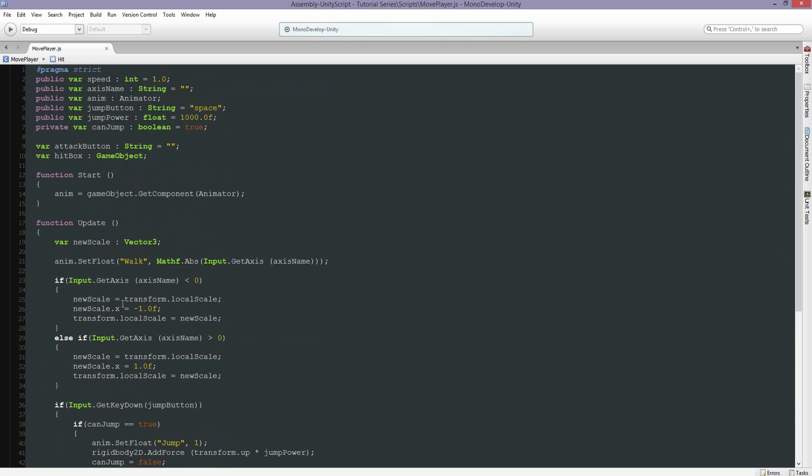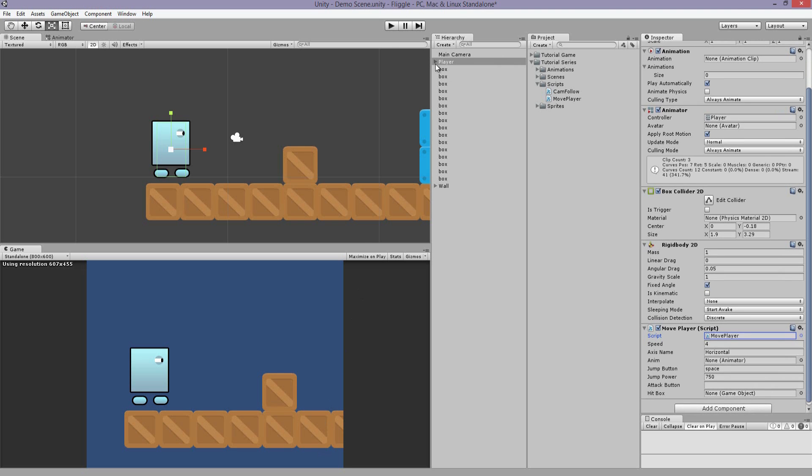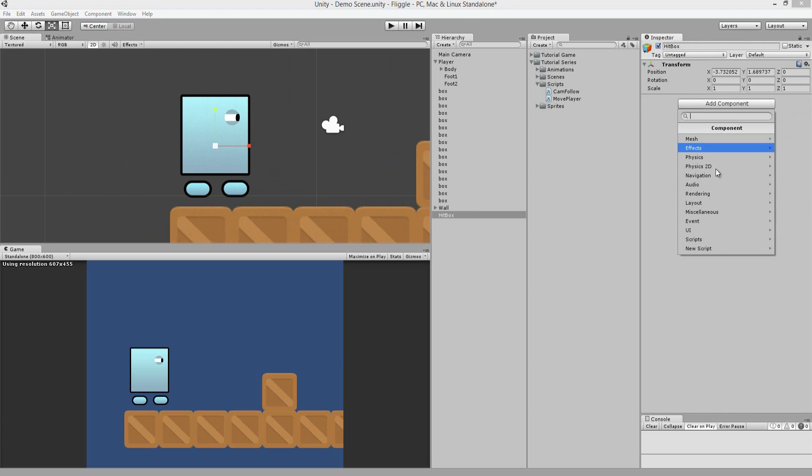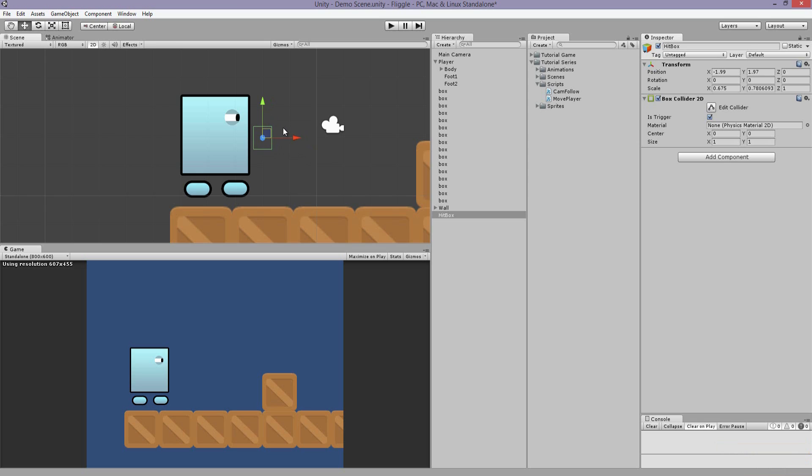Now let's go into the inspector and assign the variable. Let's create a hitbox game object, create empty, call it hitbox, and add a 2D collider. We're going to make this a trigger. This is so the object doesn't actually interact with the objects in a physics state, but as a trigger so it can pass through any objects with a collider. It just ignores it.